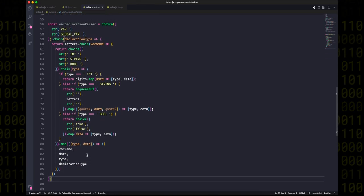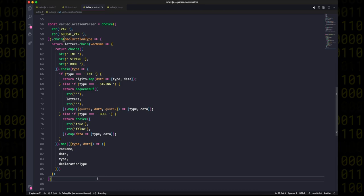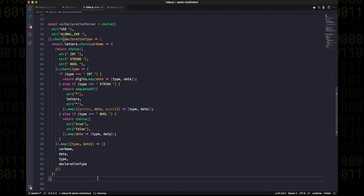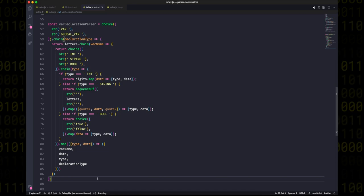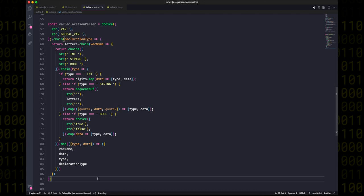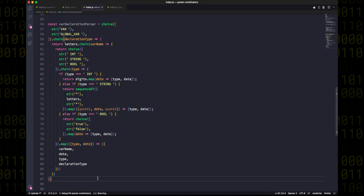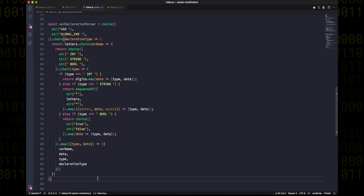But as you may astutely observe, our chain method is actually quite a bit like a promise's dot then method. So in the example from before, we called dot then on a promise and we got access to its result, and we ended up returning a new promise, which in the end was flattened out to a single result.